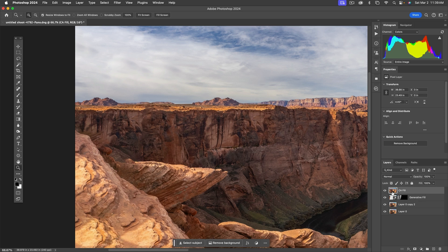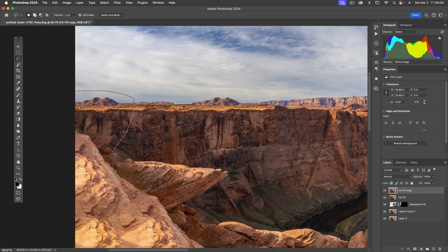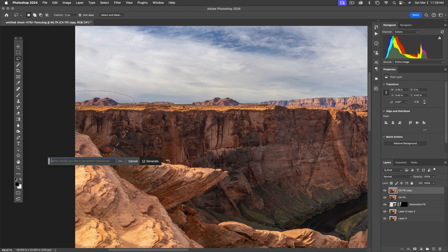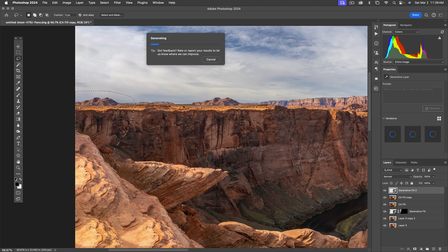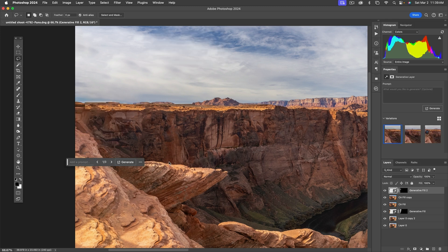Let's take this area, which is the problem area, and let's generative fill just that to fix the problems that content-aware fill caused. So that's a little better.